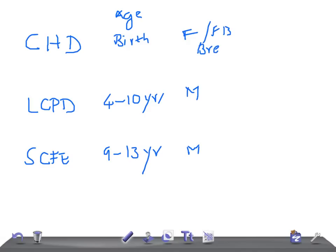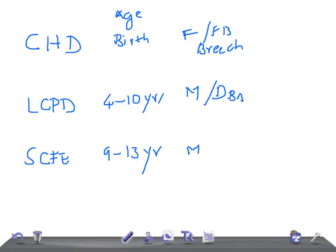For LCPD, Legg-Calvé-Perthes disease, try to look for a short male with delayed bone age. For slipped capital femoral epiphysis, look for the BMI, overweight or obese, more than 25 or 30. Look for weight, very important point in USMLE examination.